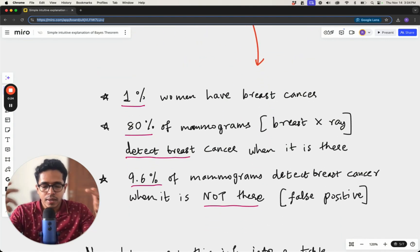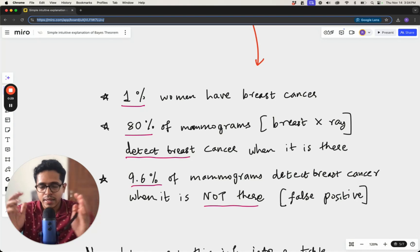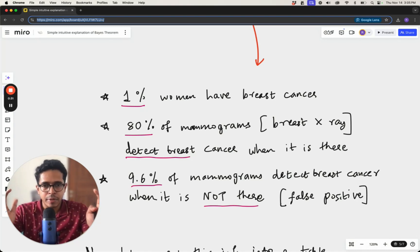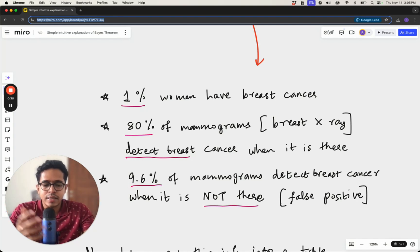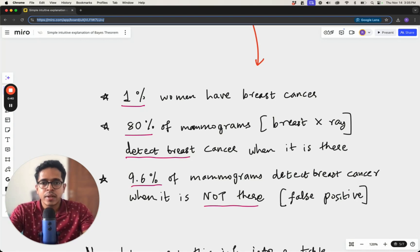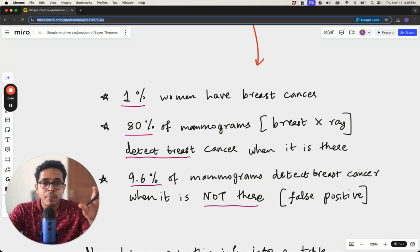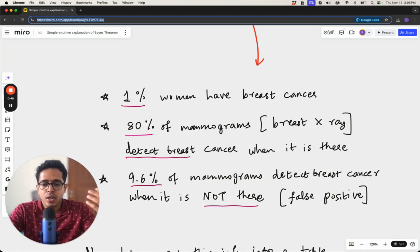Let's take an example where we are looking at cases of breast cancer in women. Let's say the data is something like one percent of women have breast cancer. This data may not be accurate, but let's focus on the idea being conveyed here.